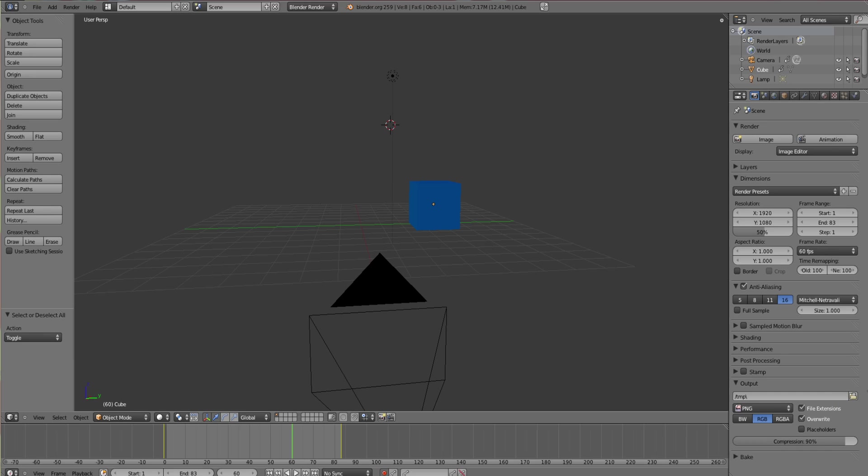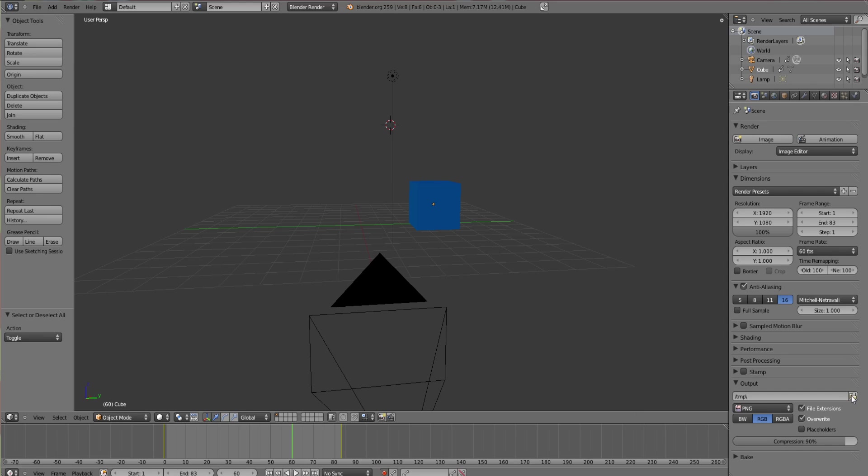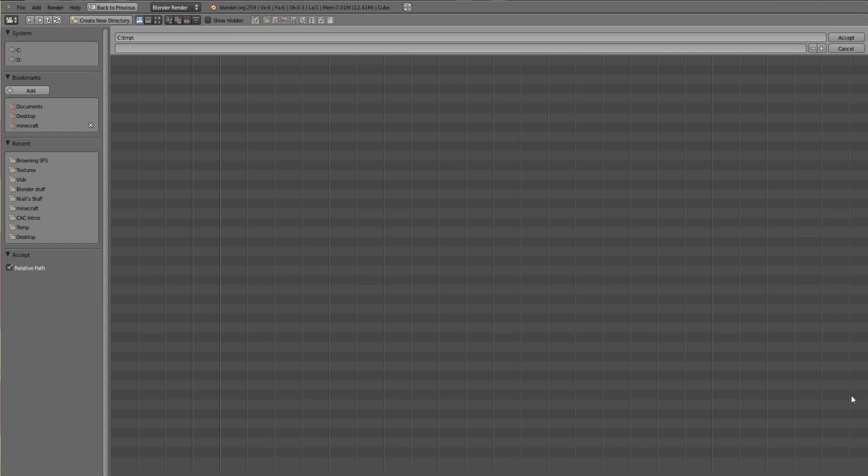A higher frames per second means there's going to be more frames and that will take longer to render. If you have quite a good computer then rendering things probably won't be that much of a problem. Output, once you get to the end, the main things you want to change is your frames per second, but you should have done that at the start. You can adjust the resolution, put that to 100%.